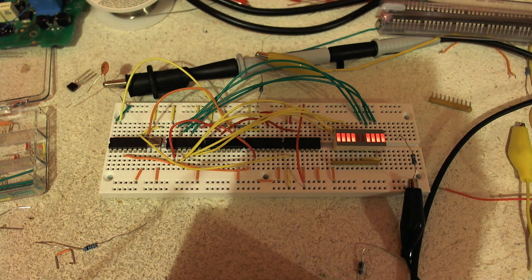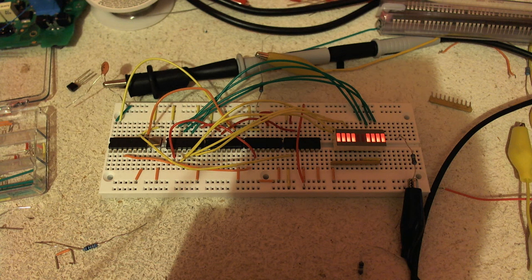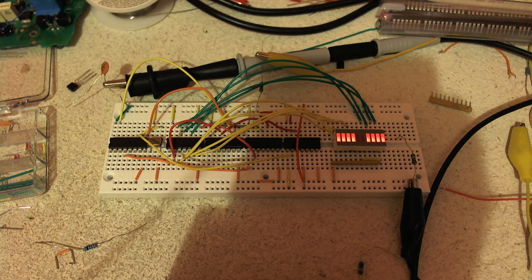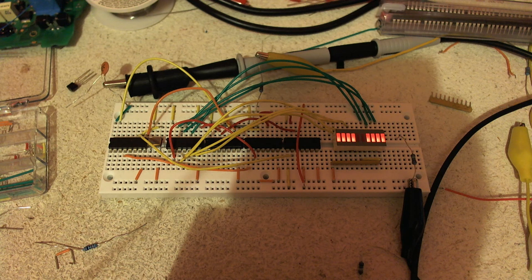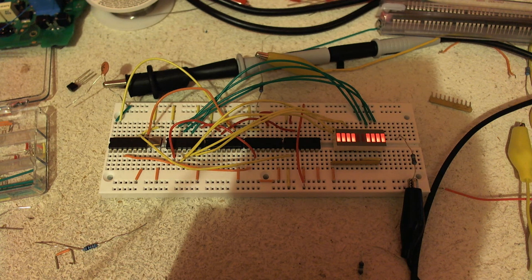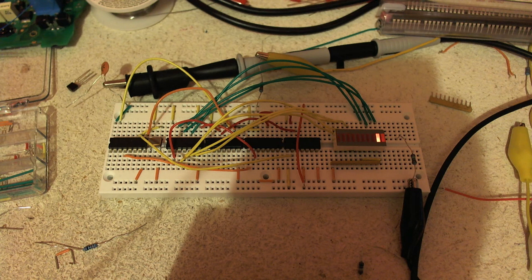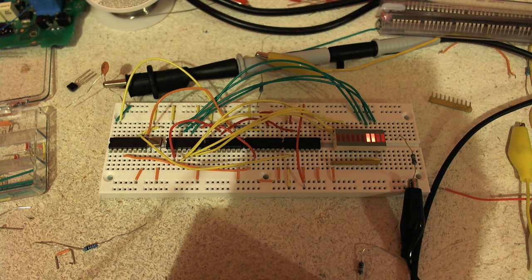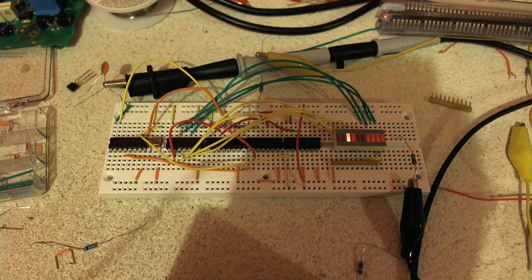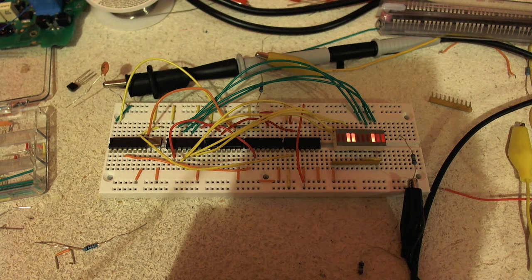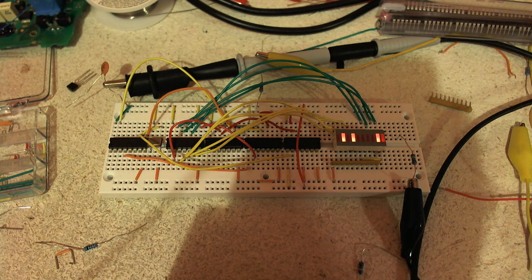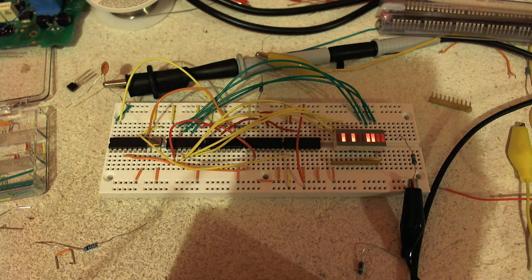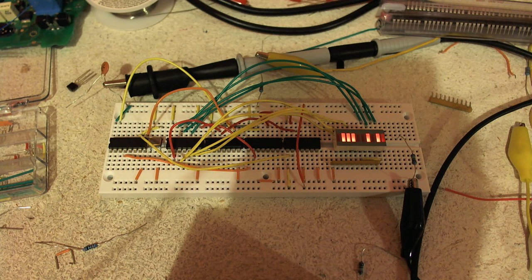I'm going to run a program that counts all the way up to FF using these LEDs, pulsing every 100 milliseconds. There you can see it's counting.